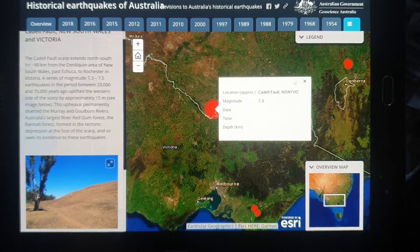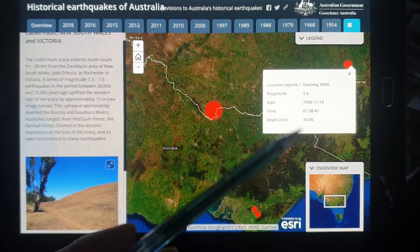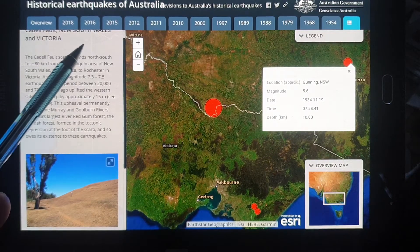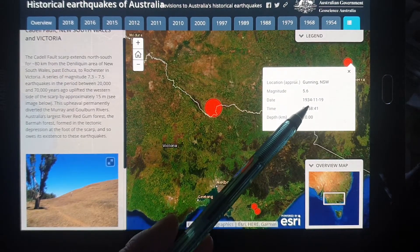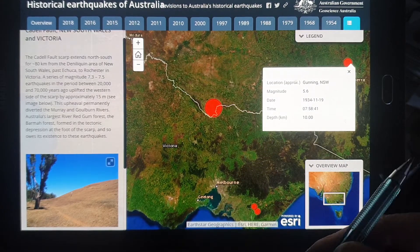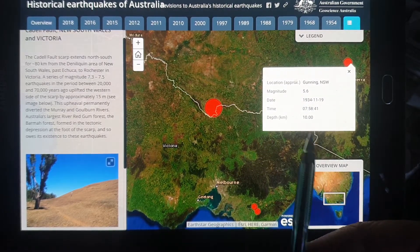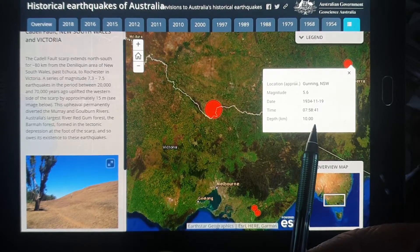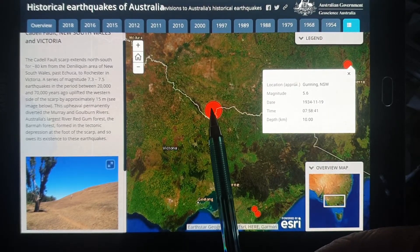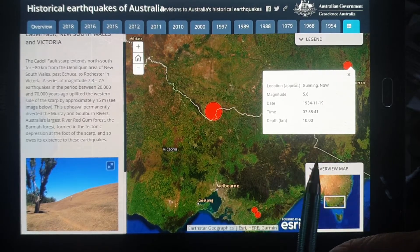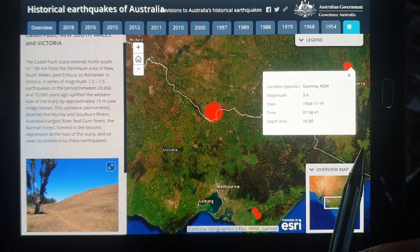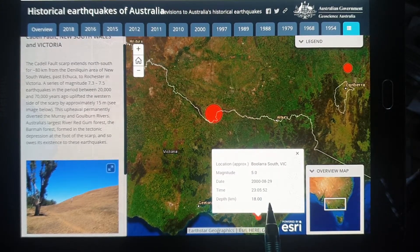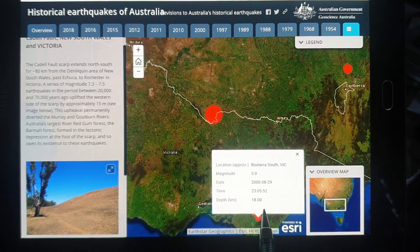That's the earliest we have, and then there are some others. Here we have Gunnings — it doesn't look like there's much information for that. 1934. You can see that they're all shallow — this one is 10 kilometers. The Cadell we don't have any depth information for because we didn't have seismic readings. Then below we have some from 2000, at a depth of 18 kilometers.